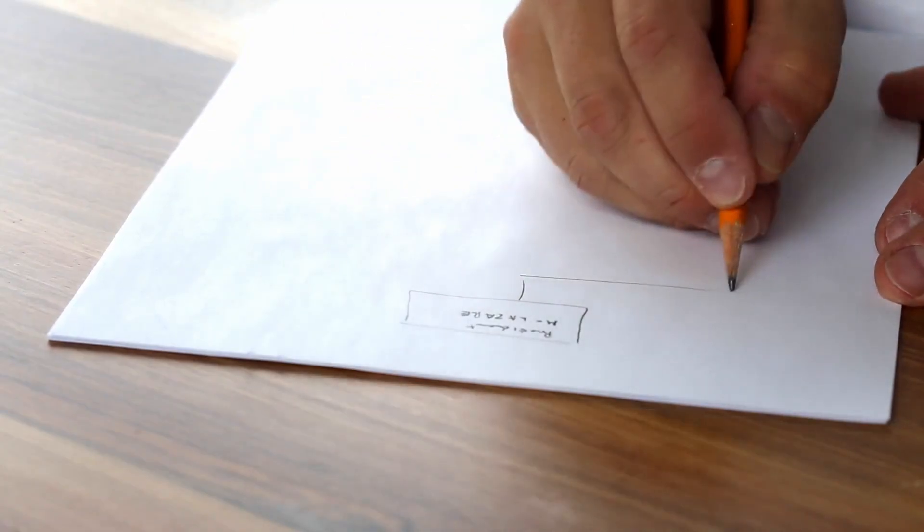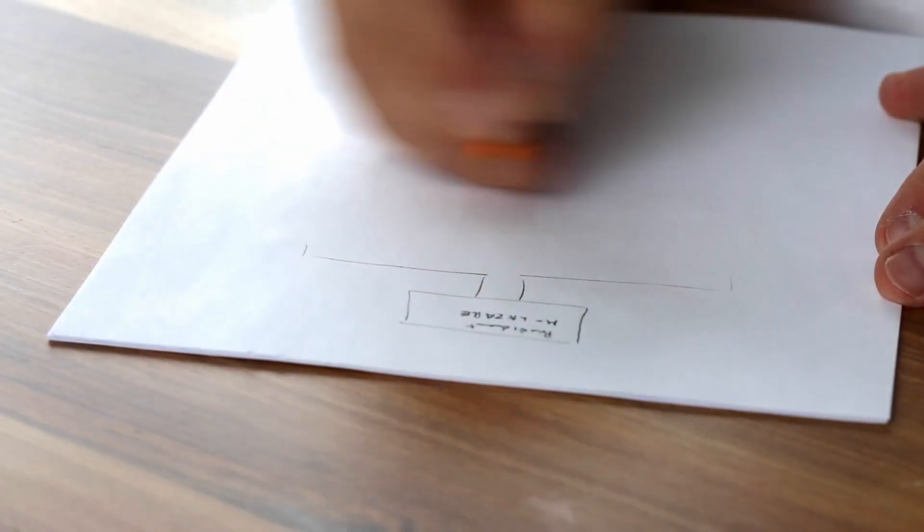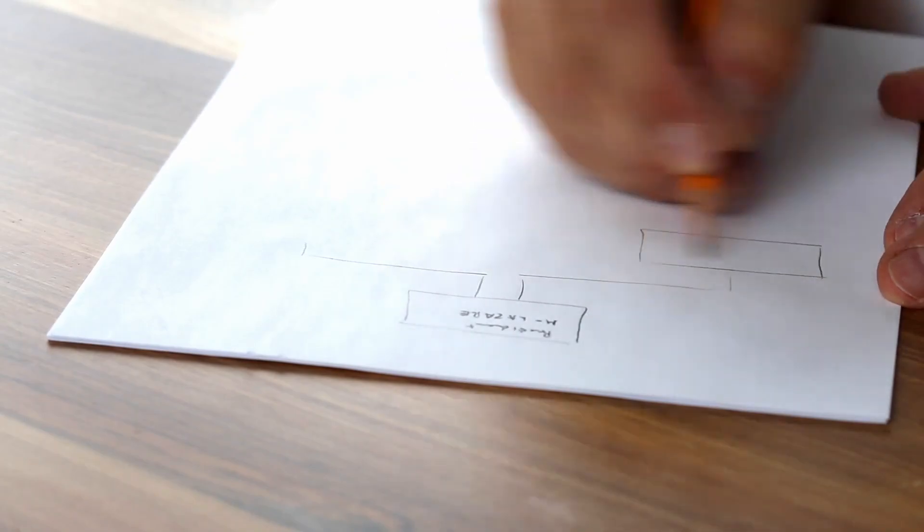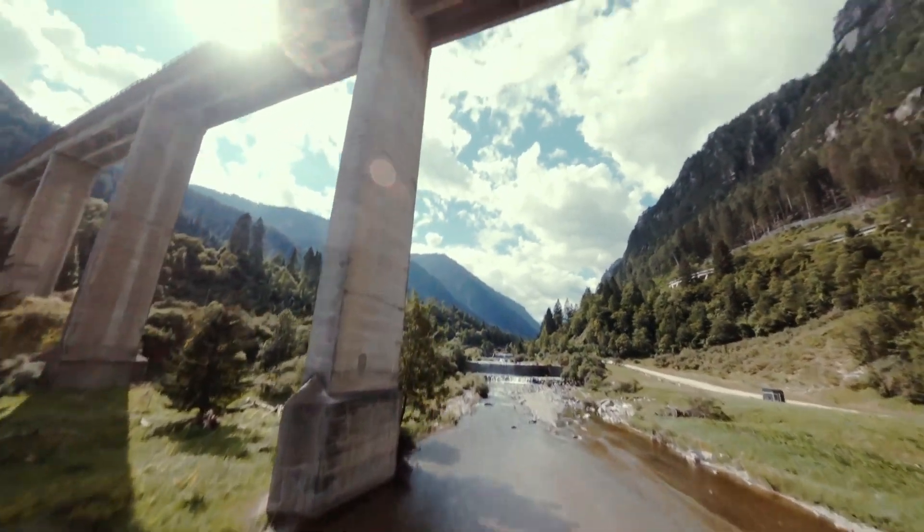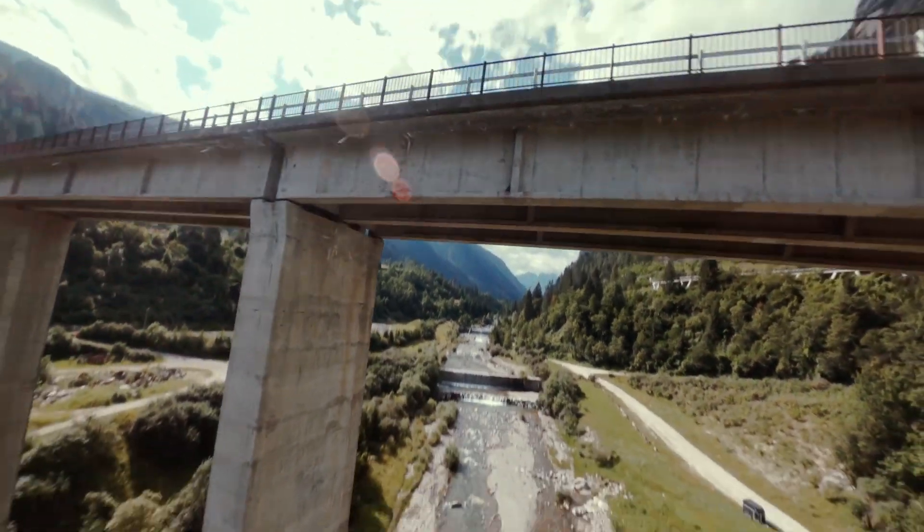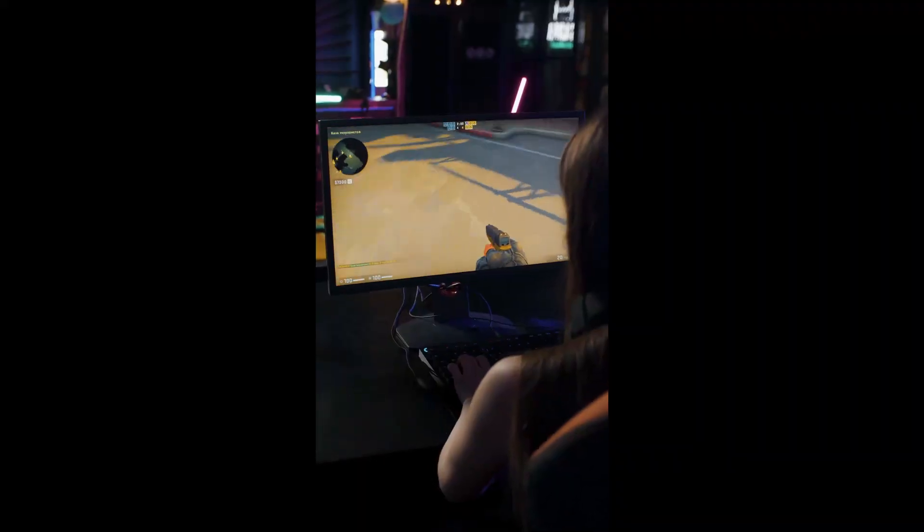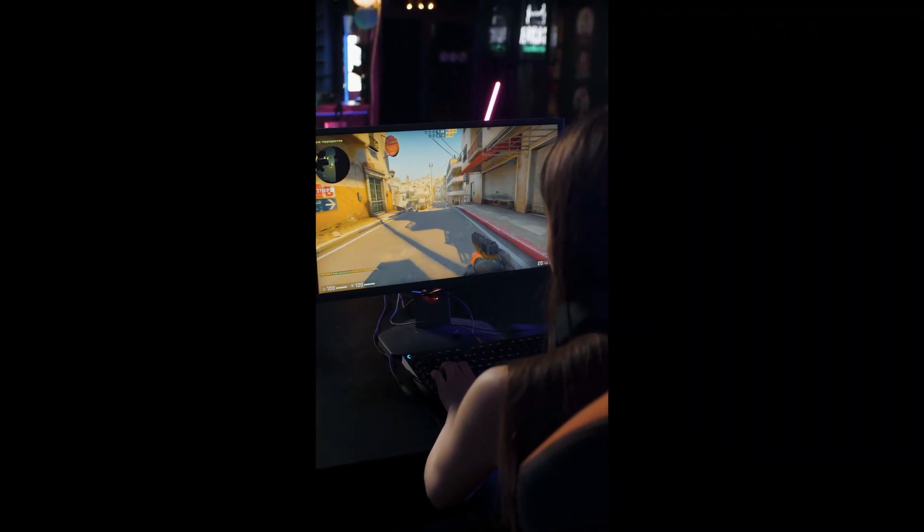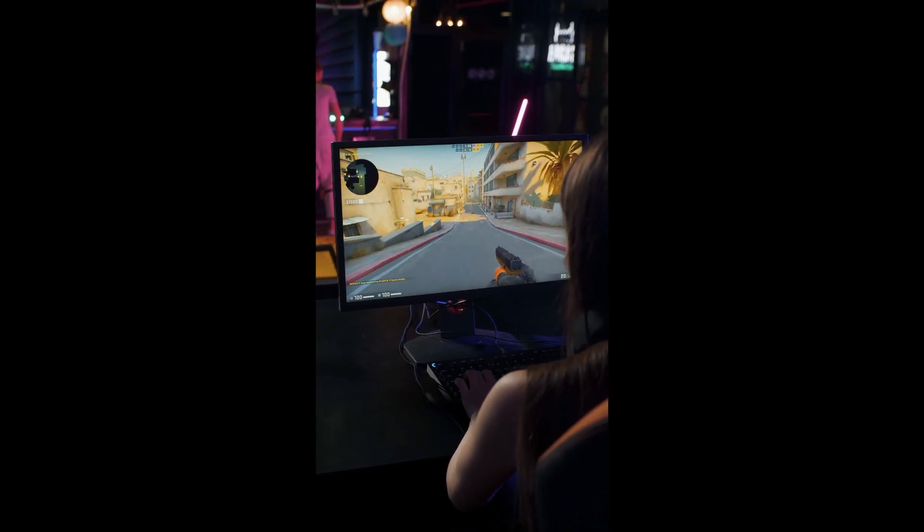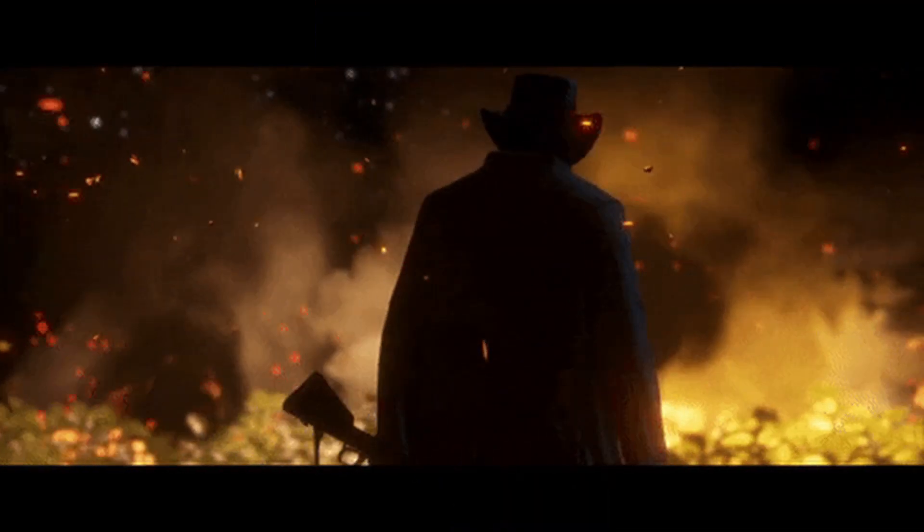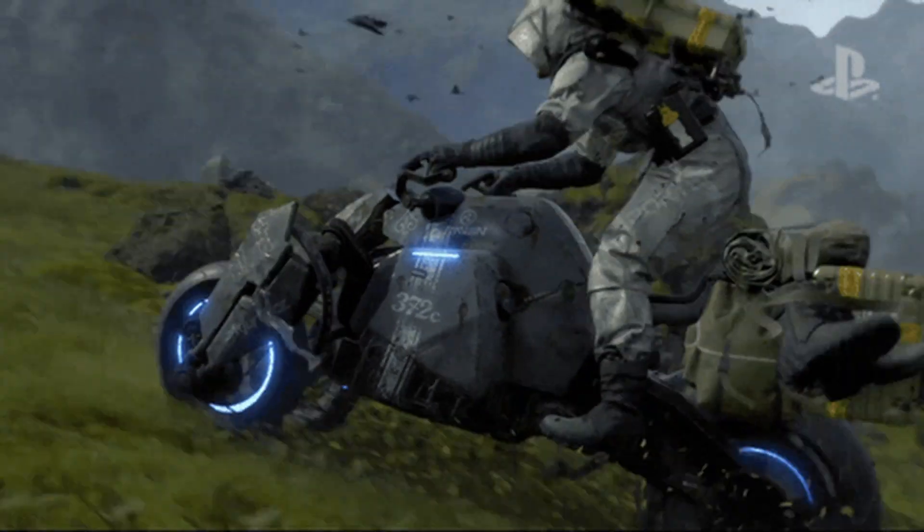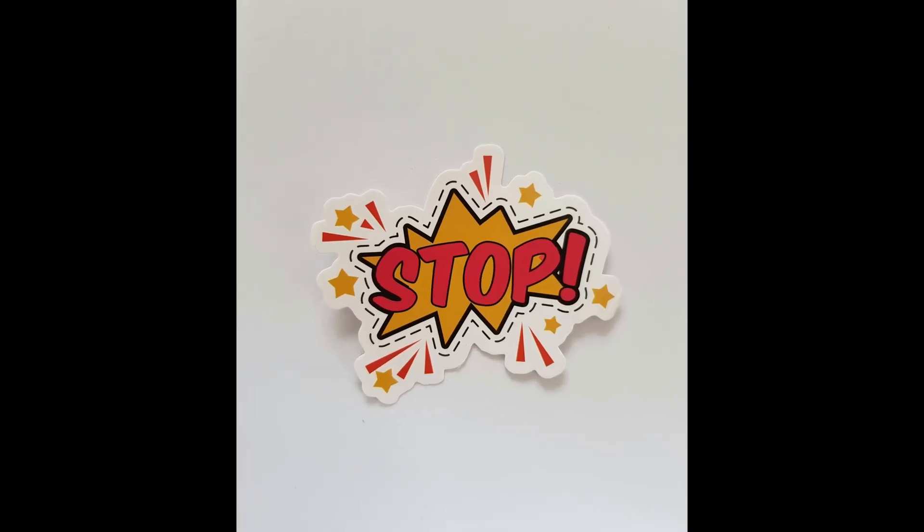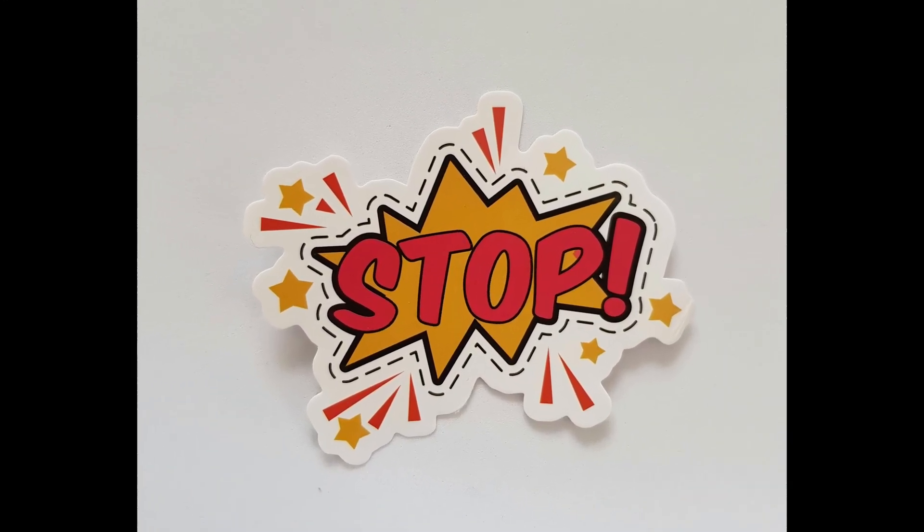We need an idea. Before we start clicking around, we need to know what we are actually trying to make. The idea is the foundation. And I get it, a lot of people get stuck here because they want to create something huge, groundbreaking, epic.